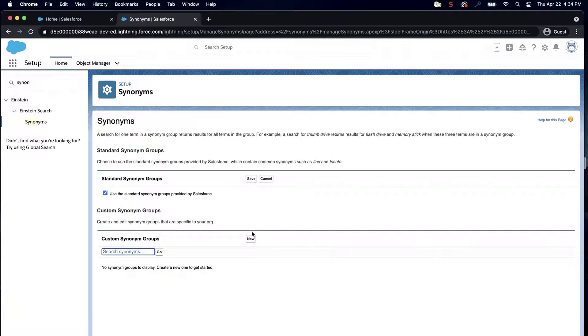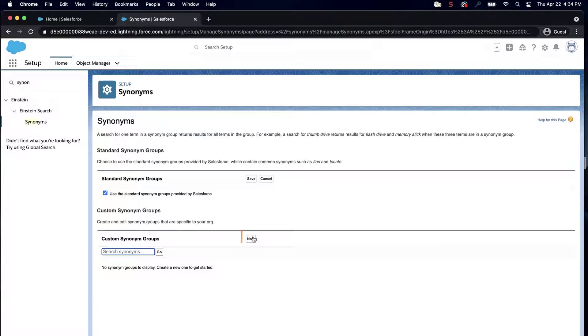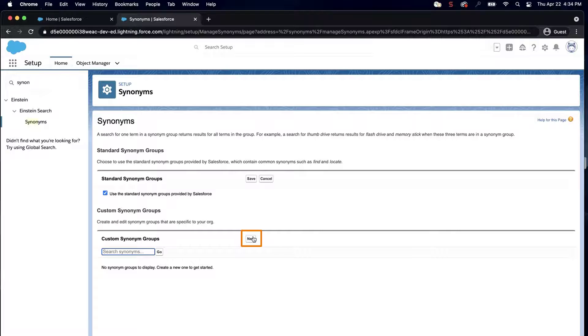Next, on the bottom of the page is a related list of custom synonym groups. Click New in the Custom Synonym Groups section.